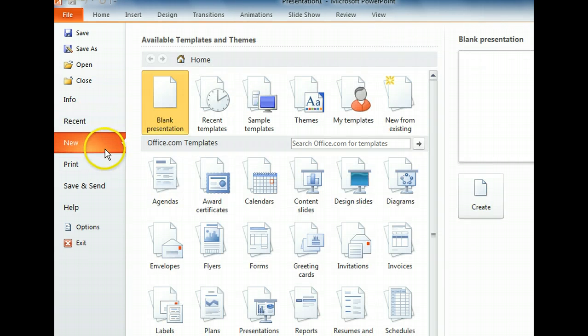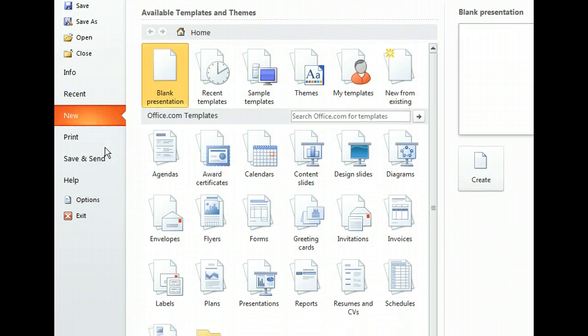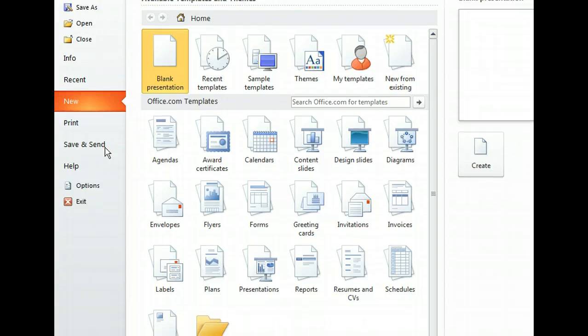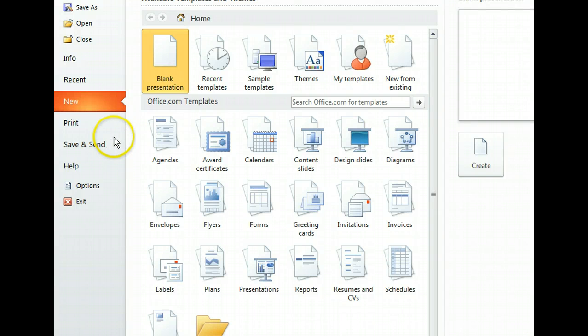The New tab displays templates from both our hard drive and Office.com. We're looking for a template for a training session and we'll find more template options online, so let's try Presentations in the Online section.